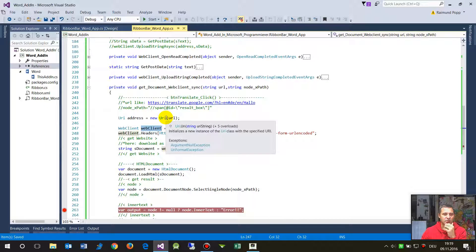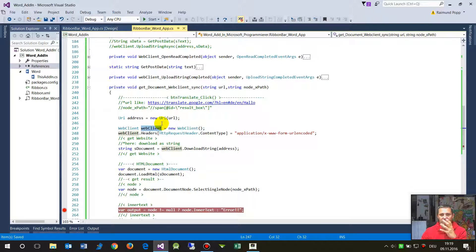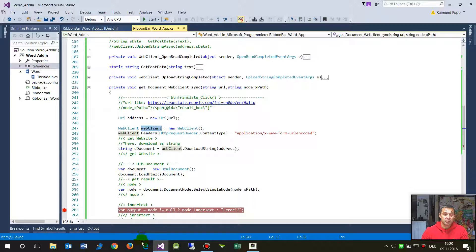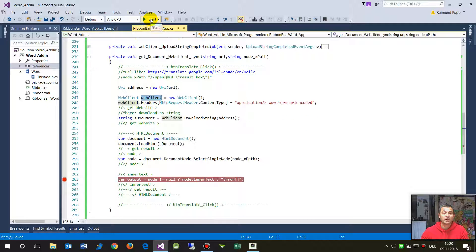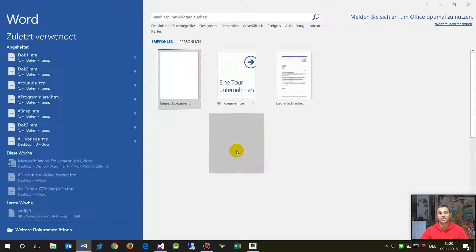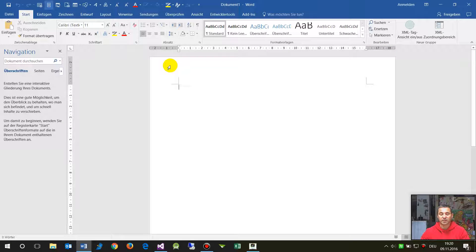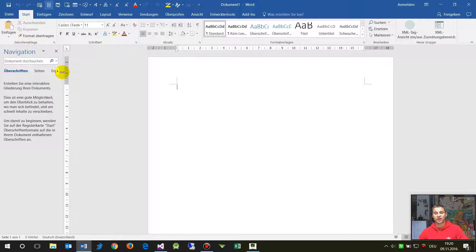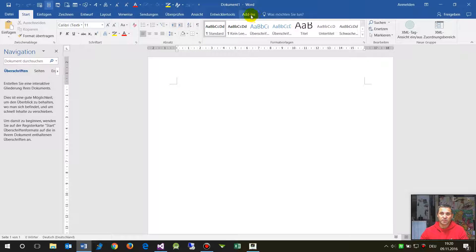In this video I show you how to use a web client and how to get website content into your program. I prepared a little bit of code — it's written in C# and I'm using it in this case as a Word add-in, but it's standard C# code with Windows Forms and WPF.